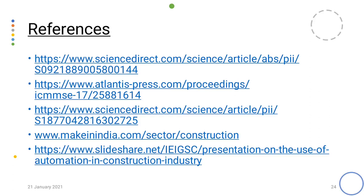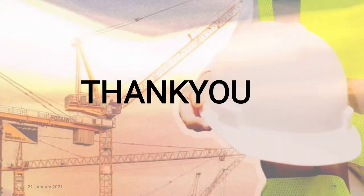These are the references from where the data has been taken. So that was all from my side. Thank you.